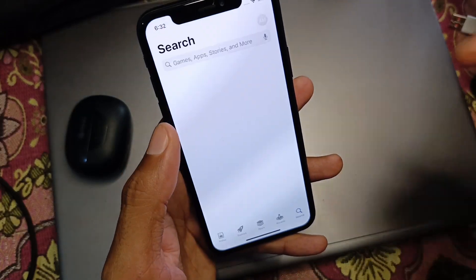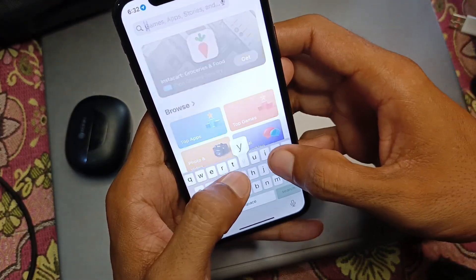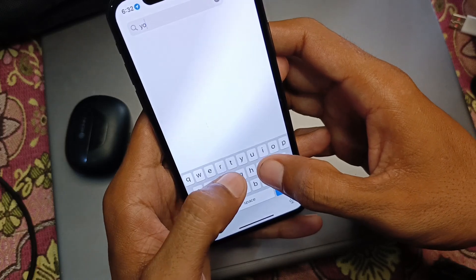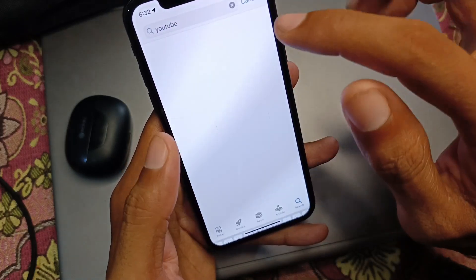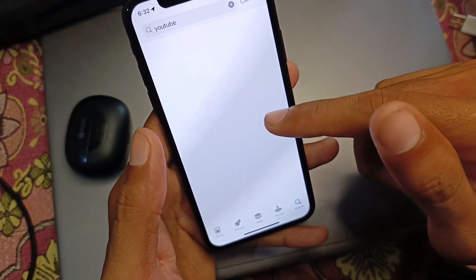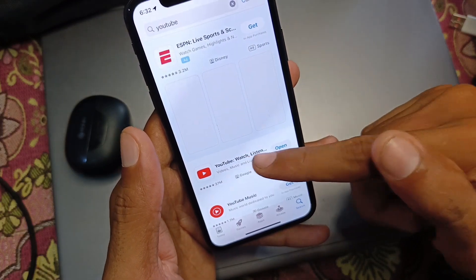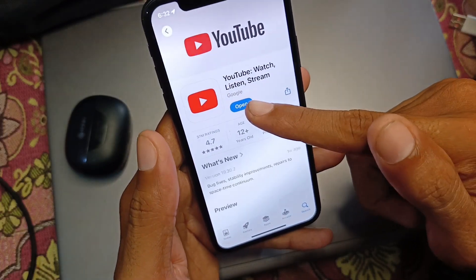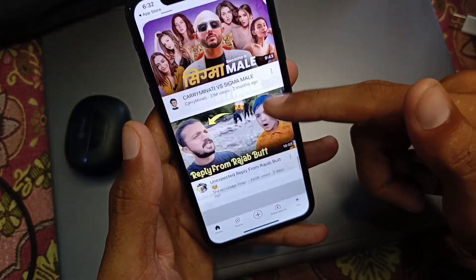First of all, you need to open your App Store and update your YouTube app if it's not already updated. After doing the update, you need to open YouTube.